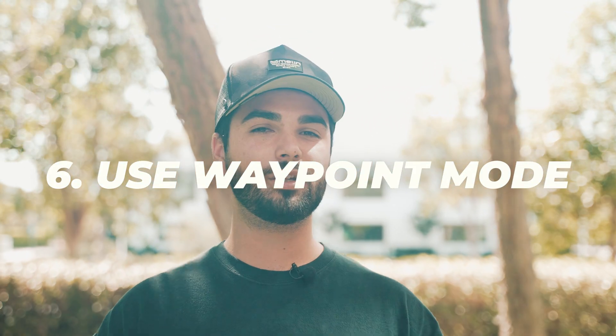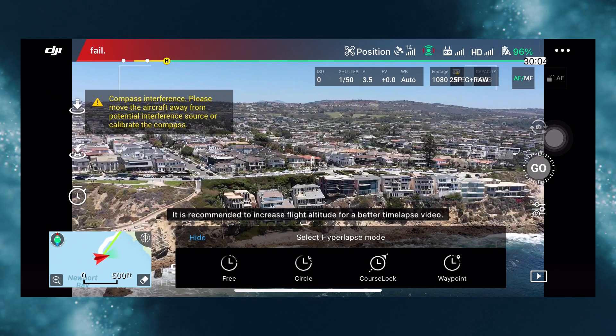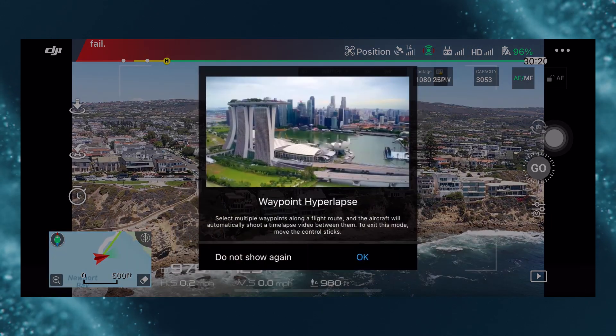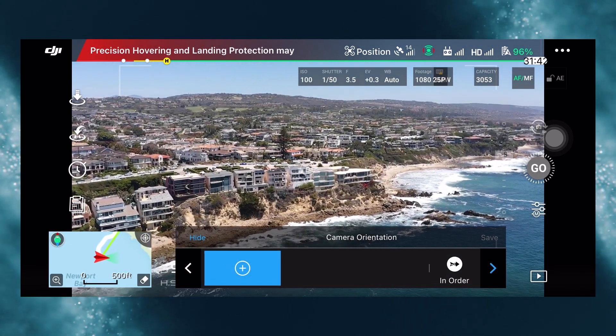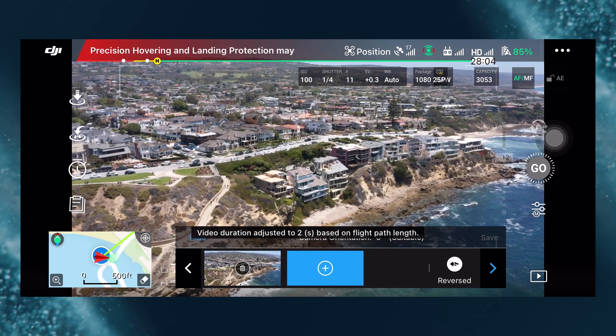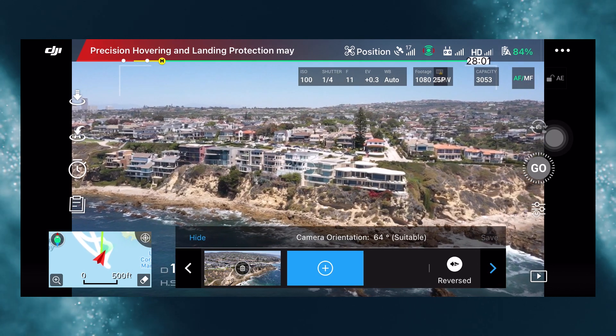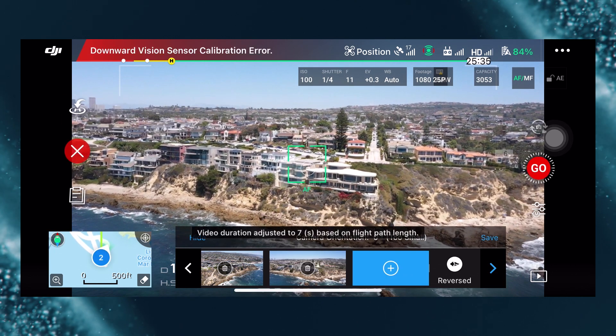The next tip is to use waypoints mode. When you go into the hyperlapse setting — the intelligent flight mode in your drone — you can choose a couple of different options. My favorite is waypoints mode because it allows you to set different locations that your drone will fly to. That movement is what differentiates it from a time-lapse, which stays in one place, while a hyperlapse includes movement. We tried all the modes and found that waypoints is the best.